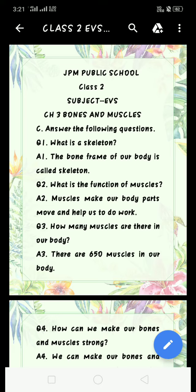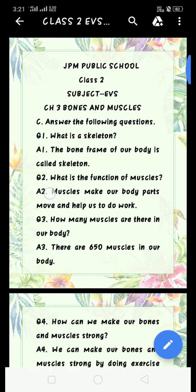Muscles kya kartein? They make our body parts move and help us to do work.